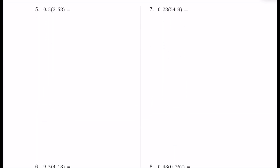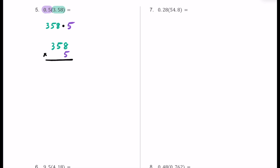For number five, we have five tenths multiplied by 3 and 58 hundredths. I'm going to start by focusing on 3.58 because it has three digits. Ignoring the decimals, we think about this as 358. We multiply that by 0.5, which is really just five tenths. If we ignore the decimal on that, it's really just going to be five. So we put 358 on the top row of our standard algorithm and multiply it by five in the ones place.